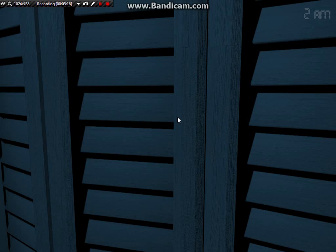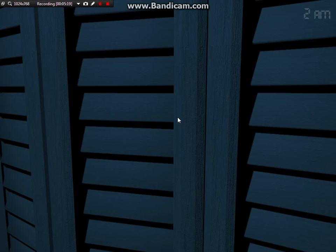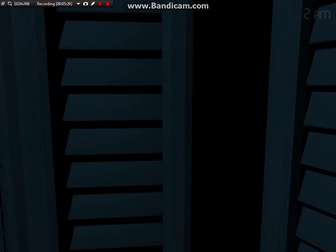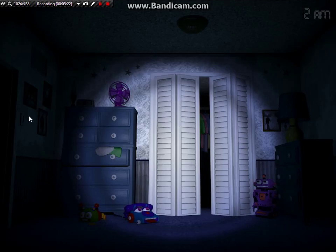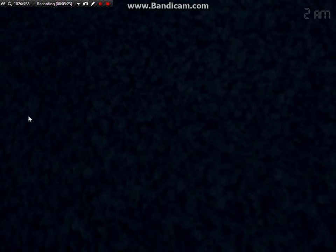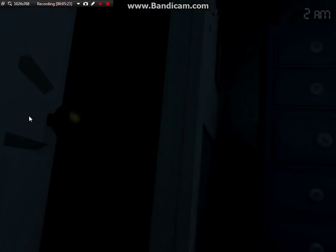Judging by that camera, come on. Just gotta make it to 4 AM.